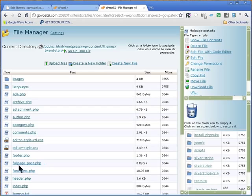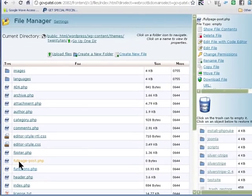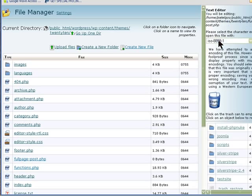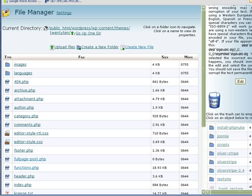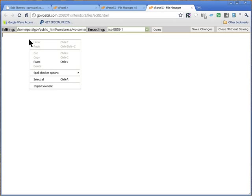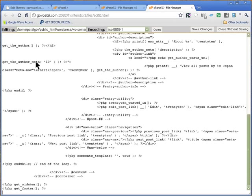Then click on the name full page post.php and click on edit file. It should be a blank file. We are going to copy that code that we just got from the single.php file here. This is the code that creates that post page.